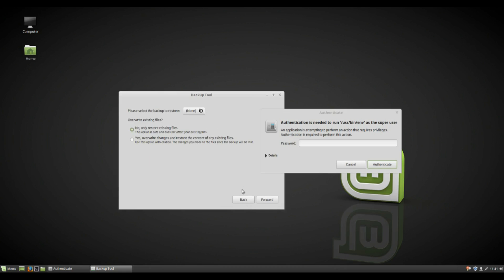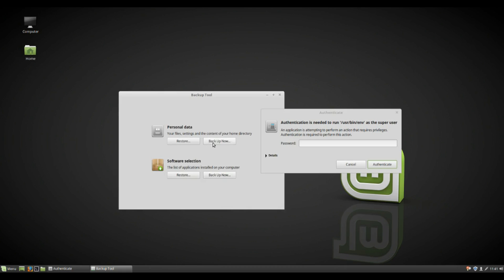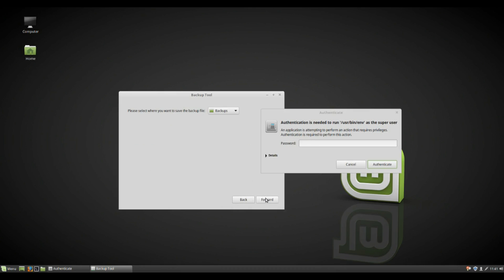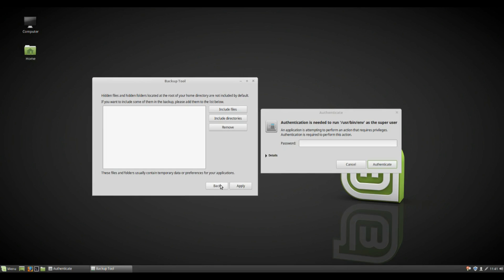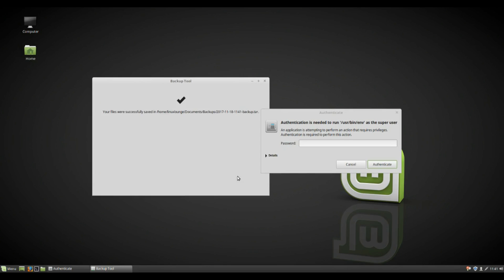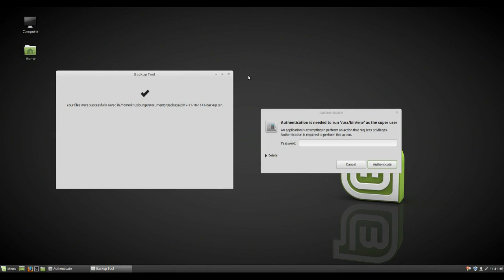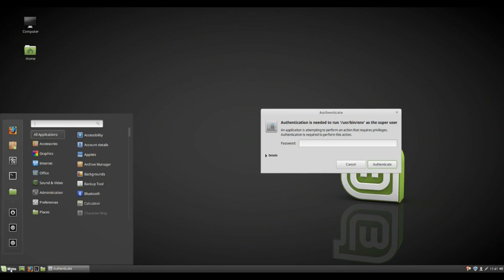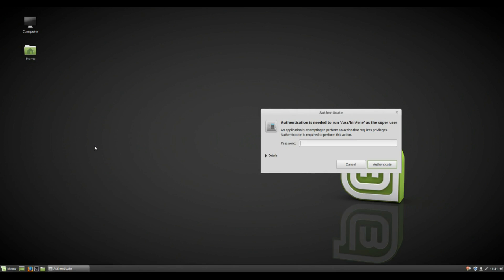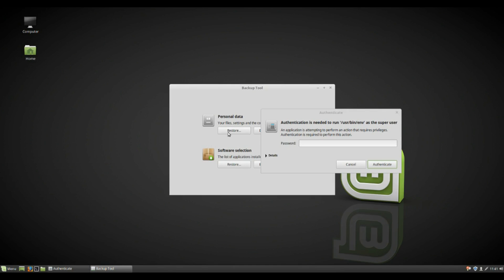You can restore it, you can select your backup to restore, but more importantly, you can backup, select where you want to save it to, and there you go, it will backup. And if you want to restore it, simple stuff, you literally just go back into the tool, and then hit restore.